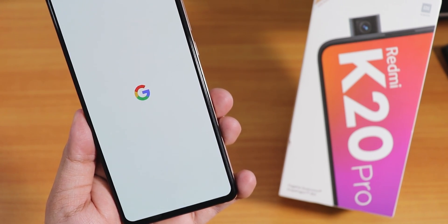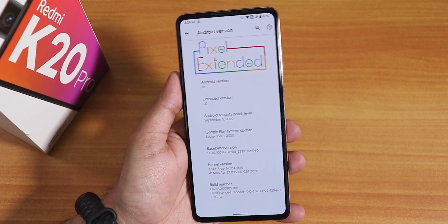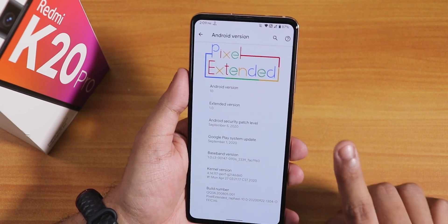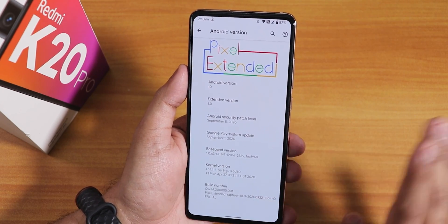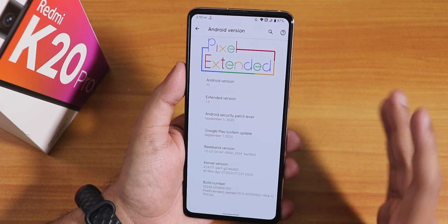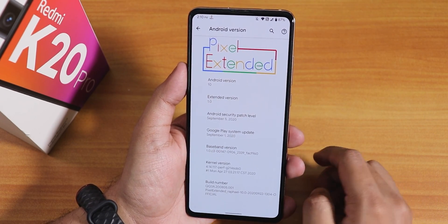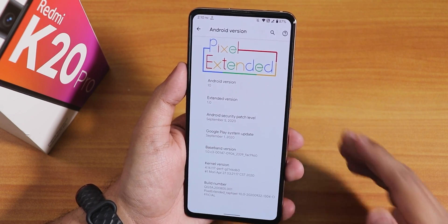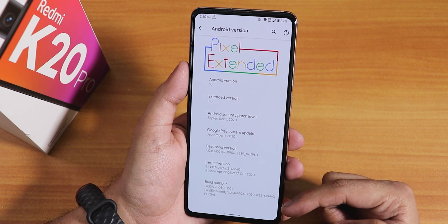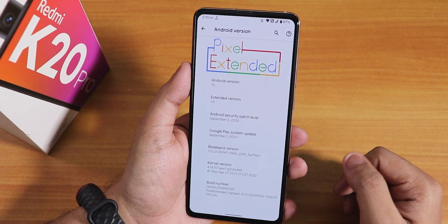What is up guys, this is Tito back with another video on the Redmi K20 Pro. Today I'm going to be showing you the latest Pixel Extended ROM on this device. This is not the Pixel Experience ROM — this is Pixel Extended, a different kind of ROM, and it is based on Android 10. I have been using it for a long time now, so I thought it's time to do the review. Here I have the 22nd September 2020 build of this Pixel Extended ROM.